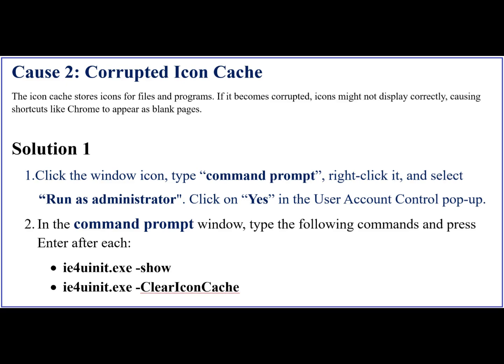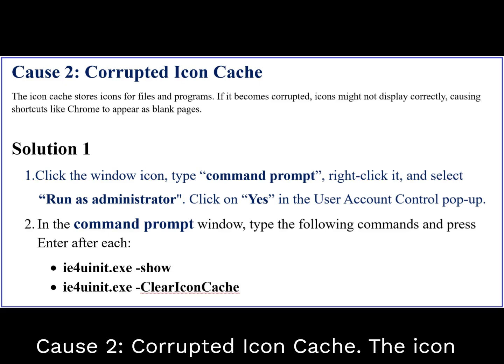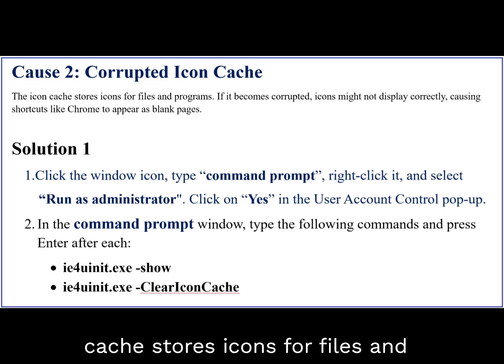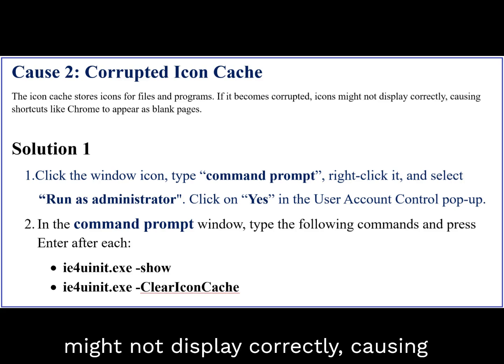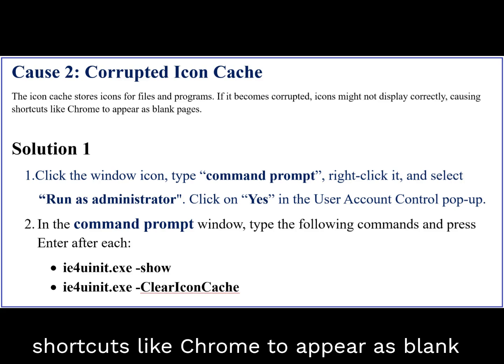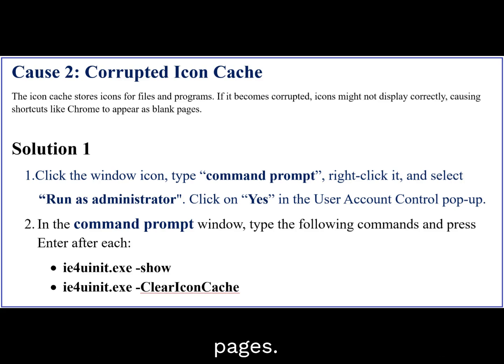Cause 2: Corrupted icon cache. The icon cache stores icons for files and programs. If it becomes corrupted, icons might not display correctly, causing shortcuts like Chrome to appear as blank pages.